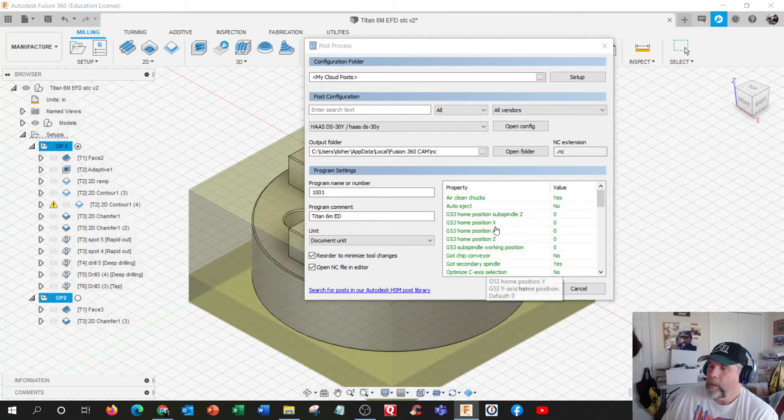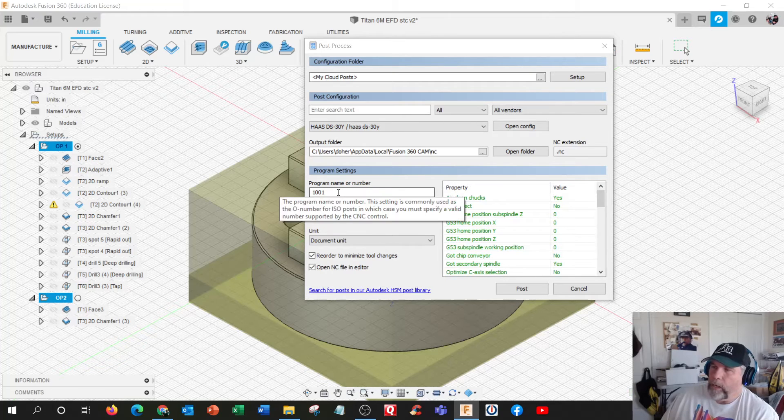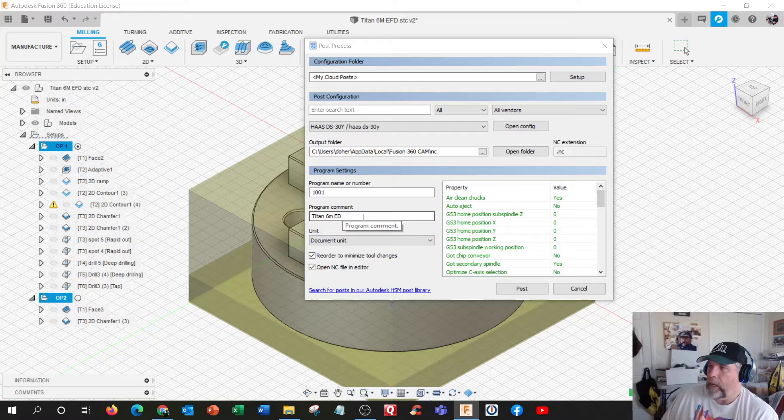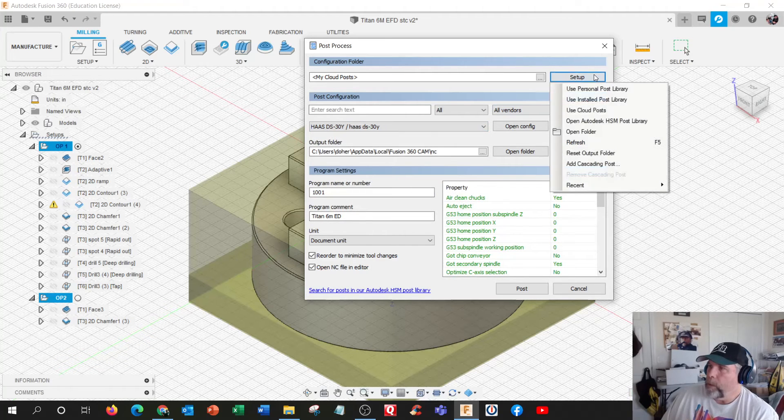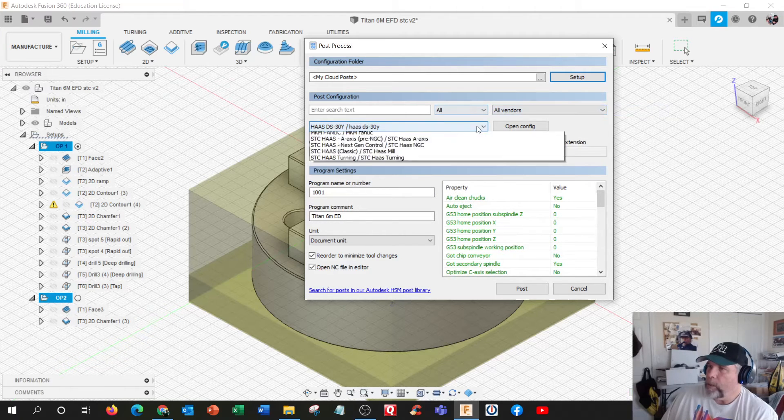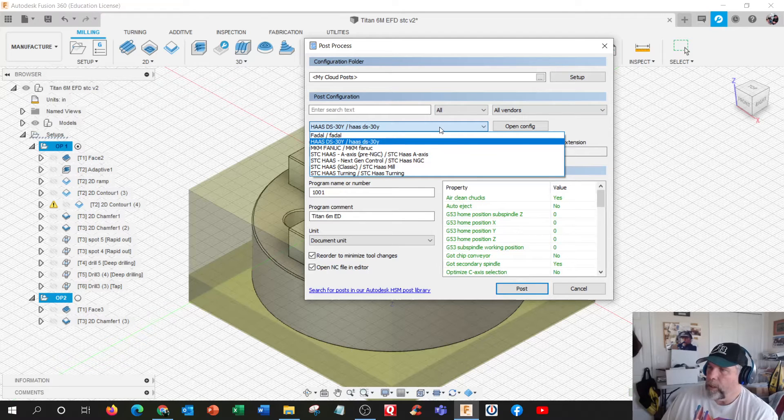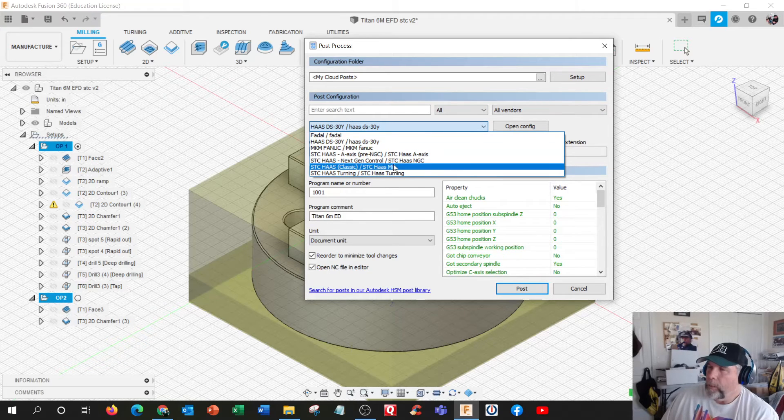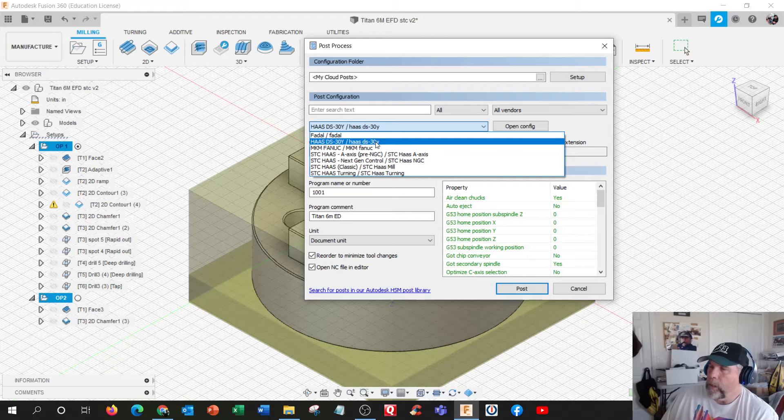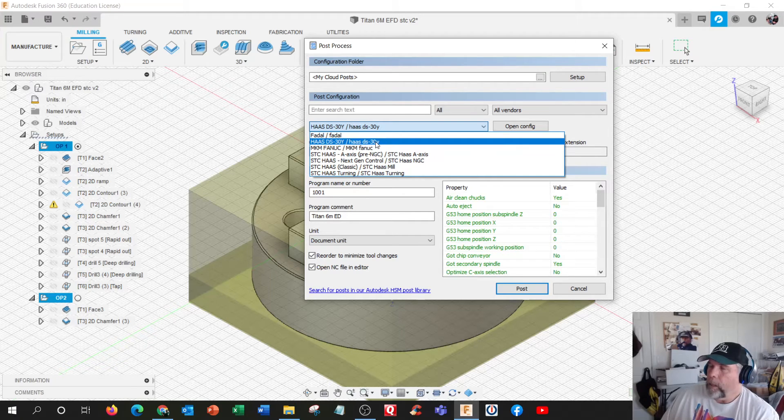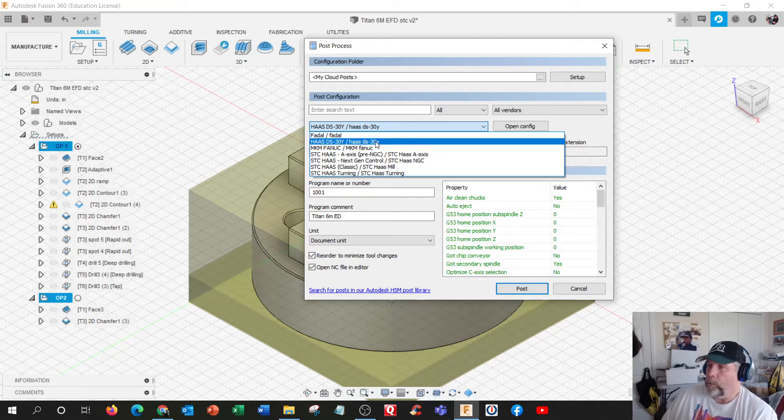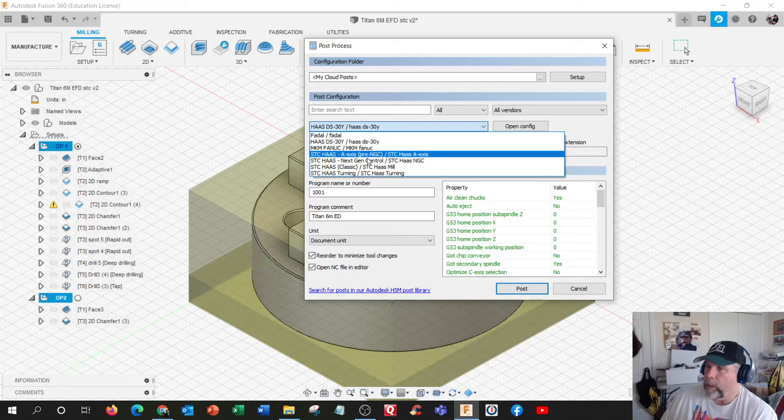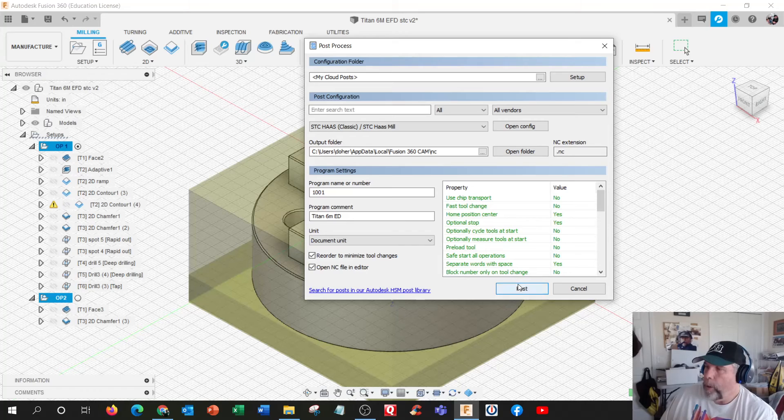I got it right there. Program 1001 and Titan 6M ED. I'm going to select my, I'm using cloud posts which means I only have a few selections here. I'm testing on one, we have an advisory committee that just bought us Haas DS 30 Y machine, dual spindles, which we're learning about. We have the Haas classic. I'm going to hit post.